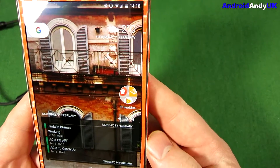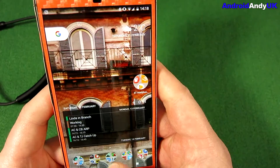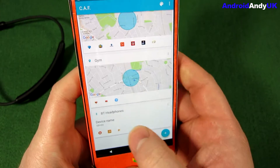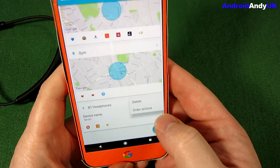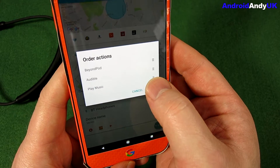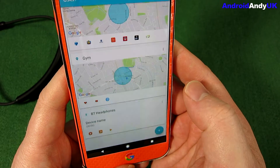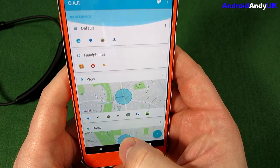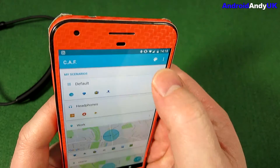We go back, and sure enough, there they are. You can reorder the apps — Order Actions — so you can change the order. I like to have alphabetical order, for example. You can do that. You can also rename it. That's pretty much it.